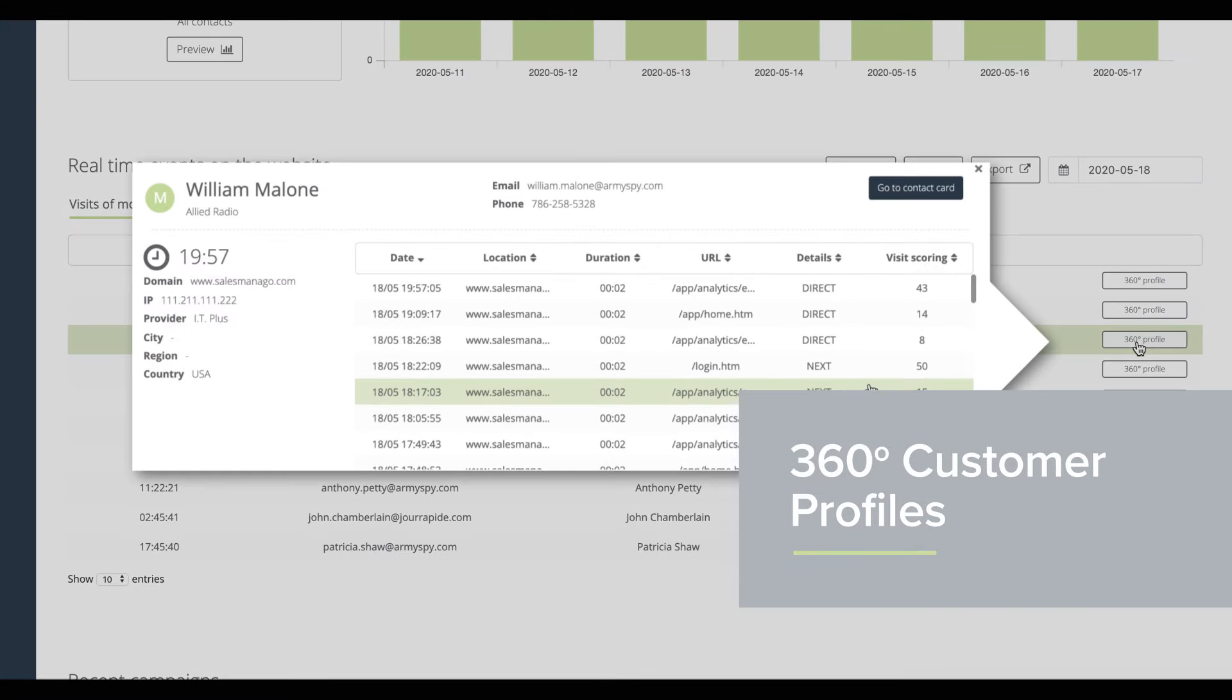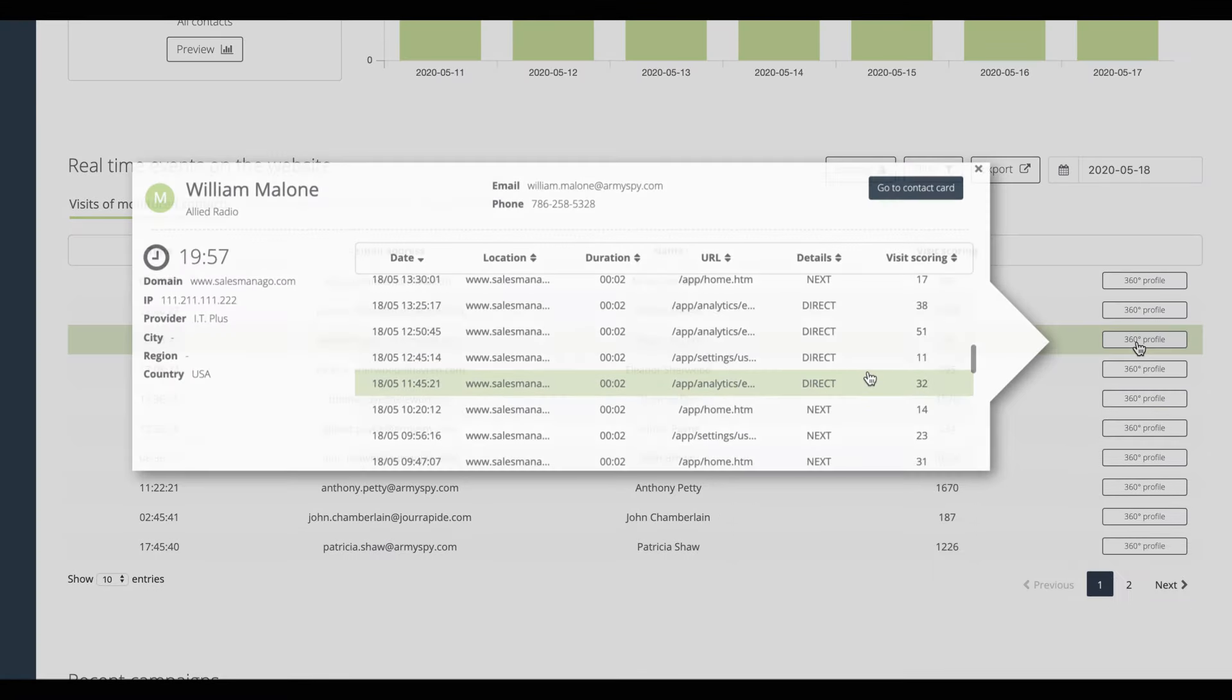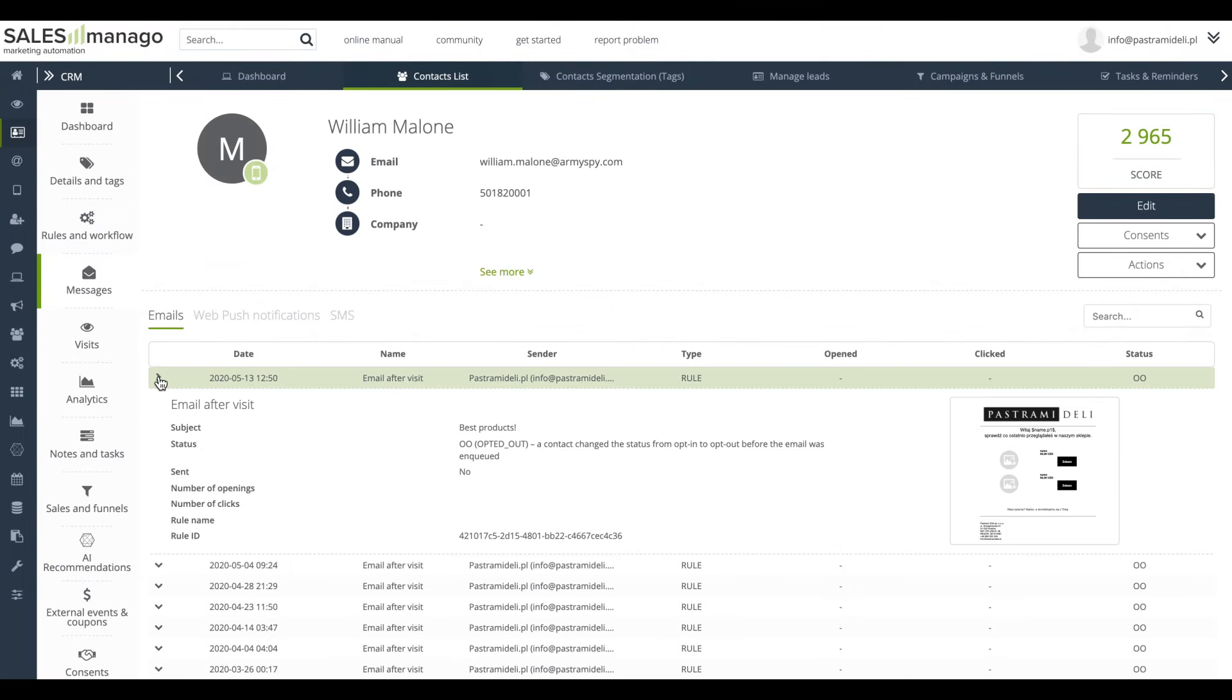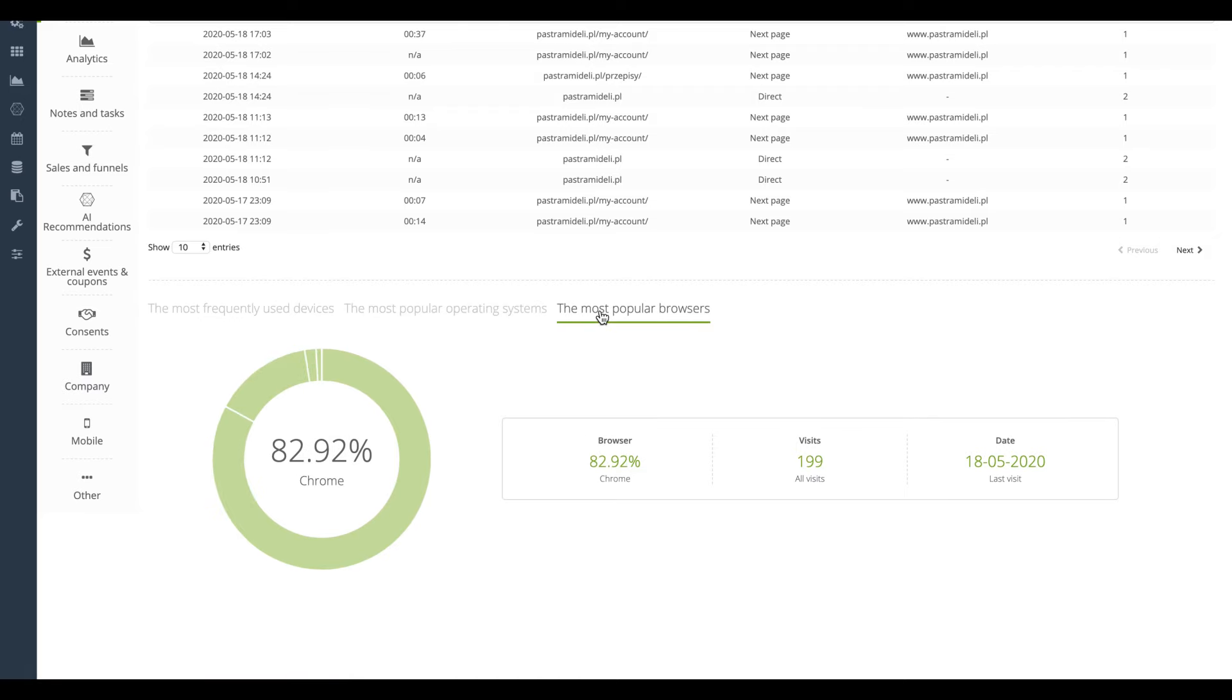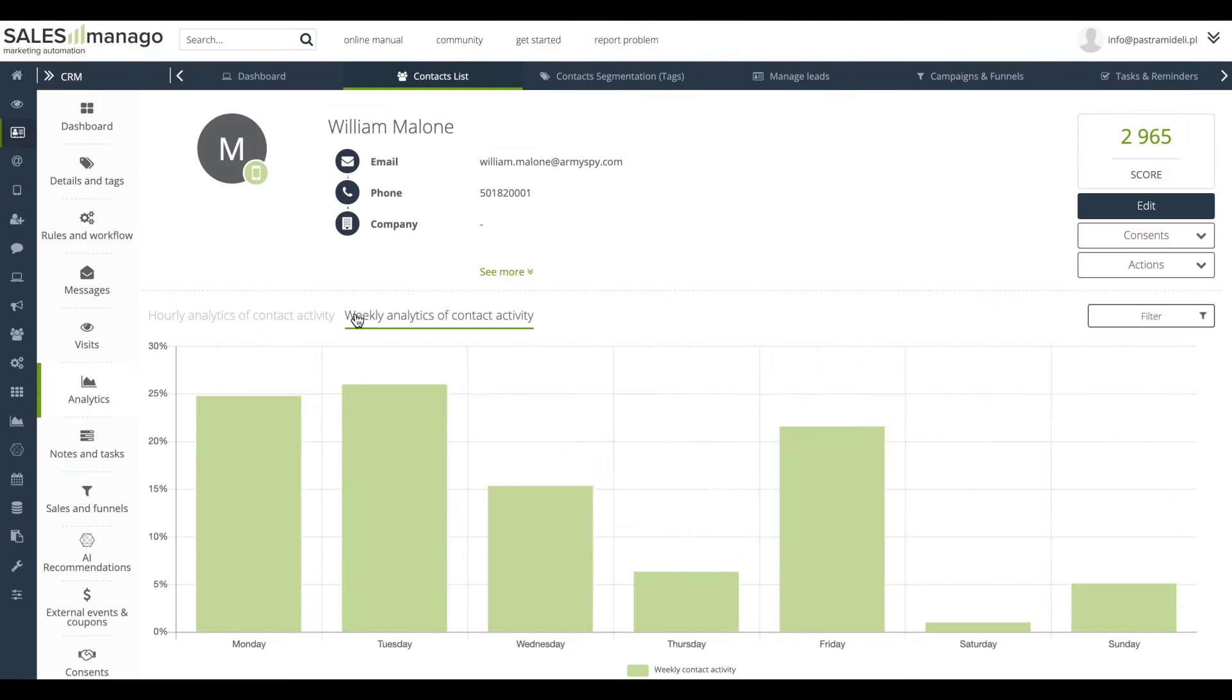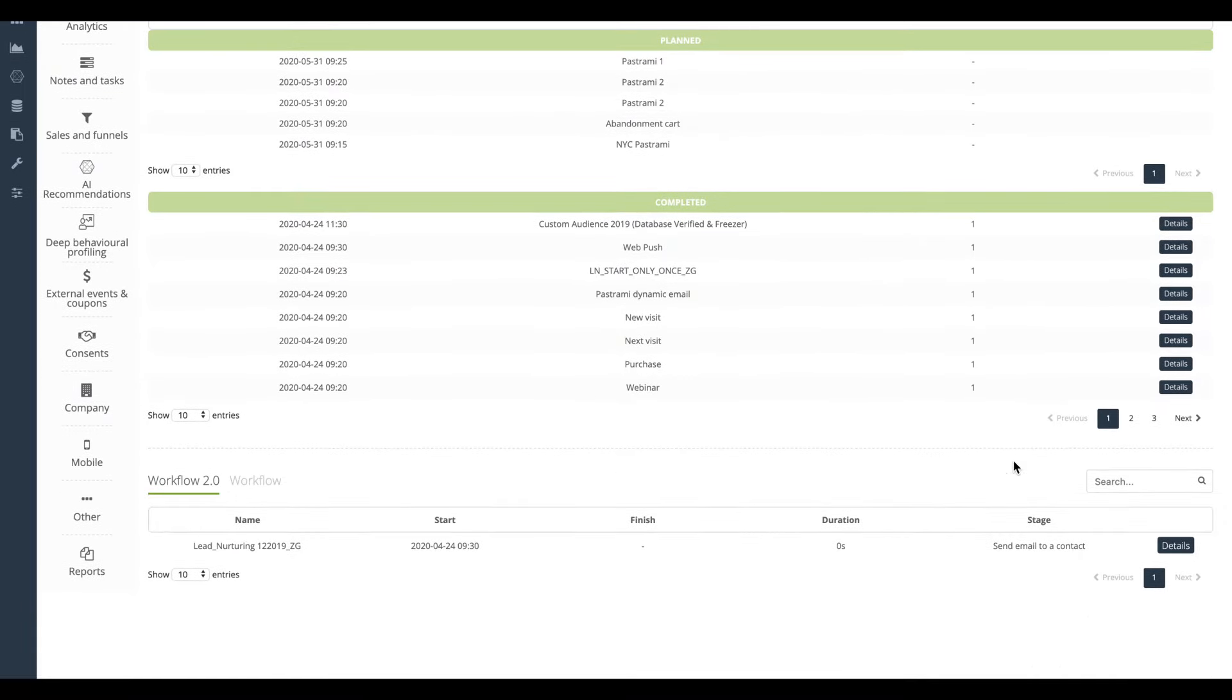It builds 360 degree customer profiles integrating in one place customer data collected in different touchpoints such as website and mobile app behavior, transactions, loyalty program activities or CRM. This data is easily accessible for a marketer to conduct well targeted and personalized campaigns in all integrated channels of communication.